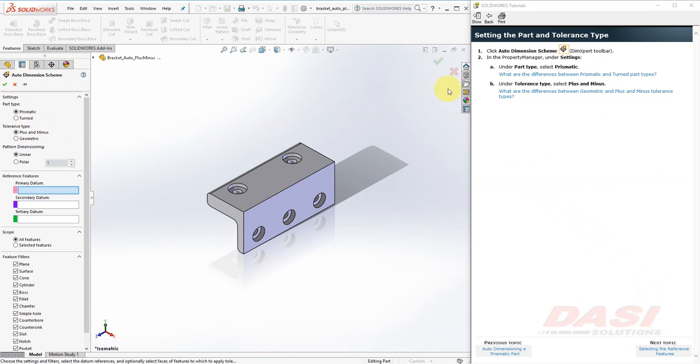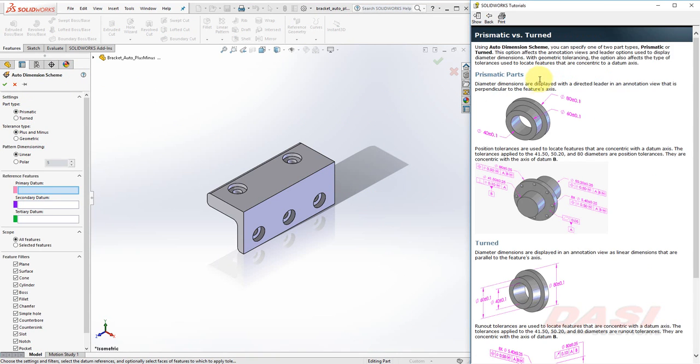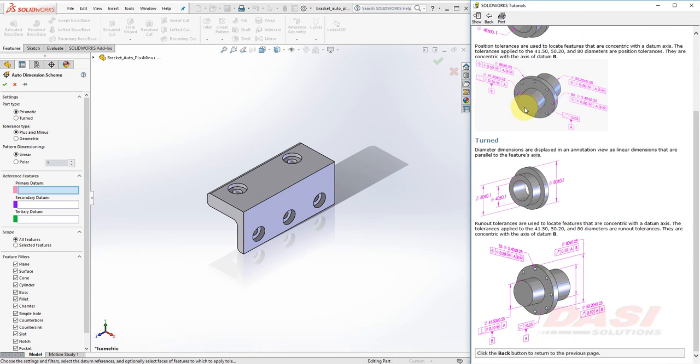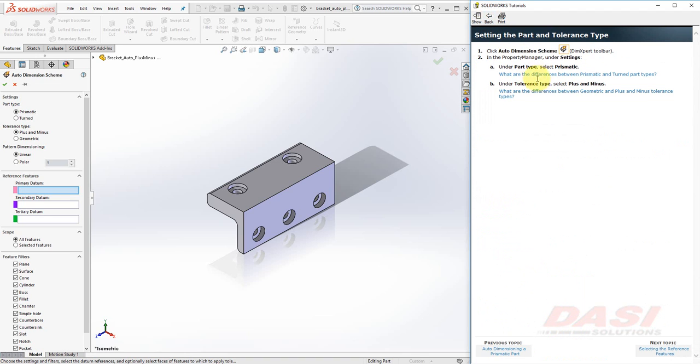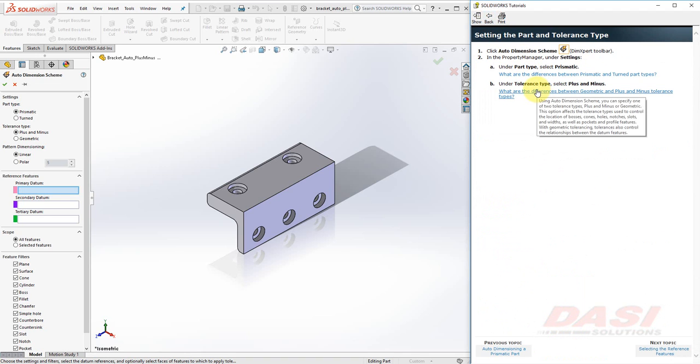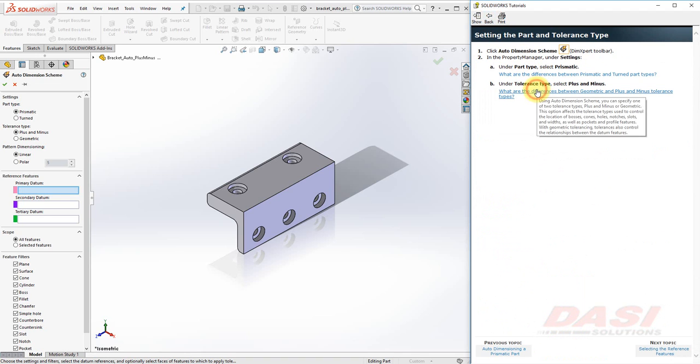To see the difference between Prismatic and Turned, select here. Or between Plus and Minus and Geometric, select here.